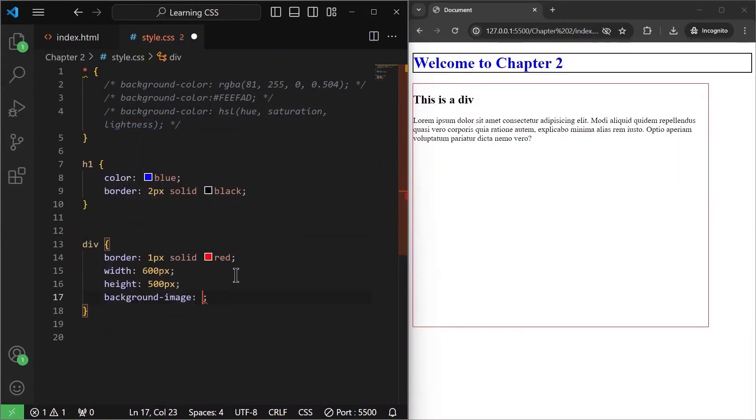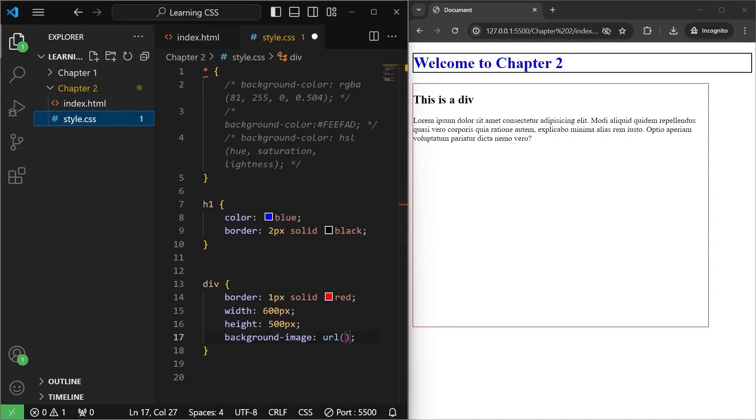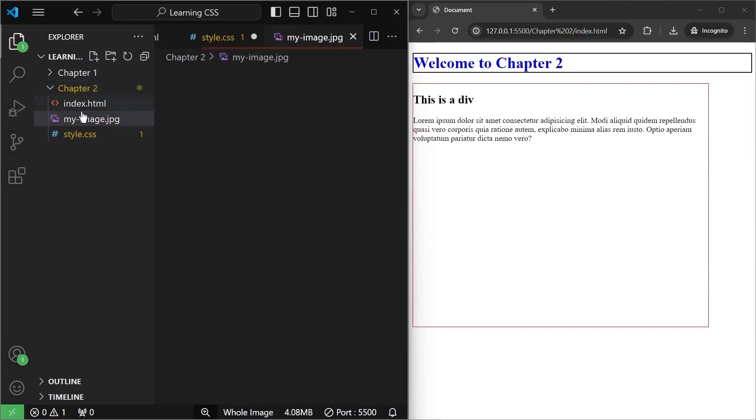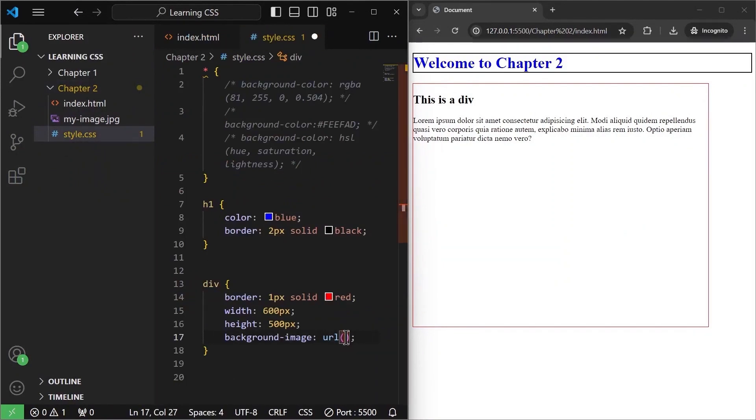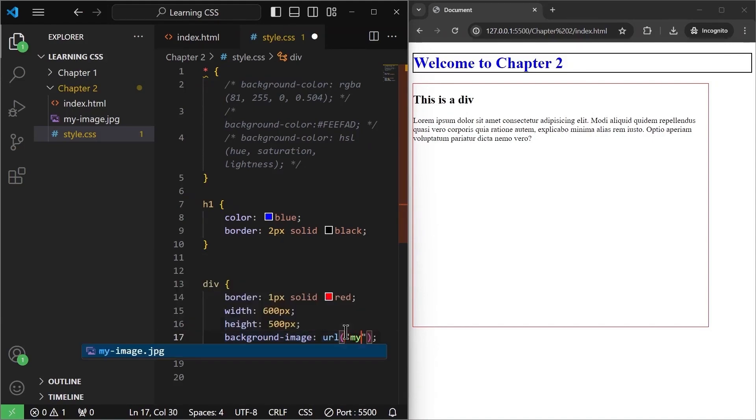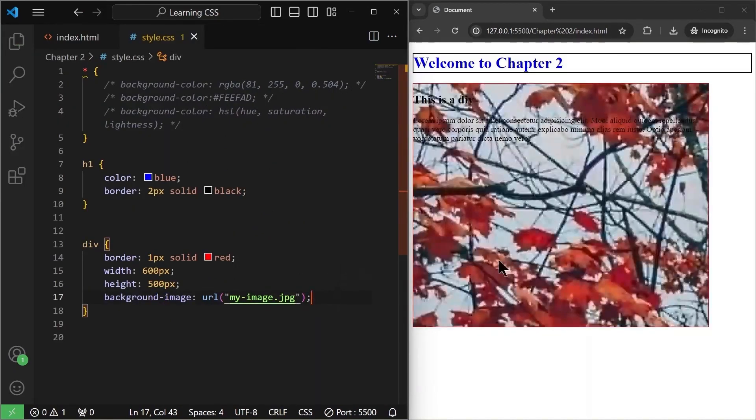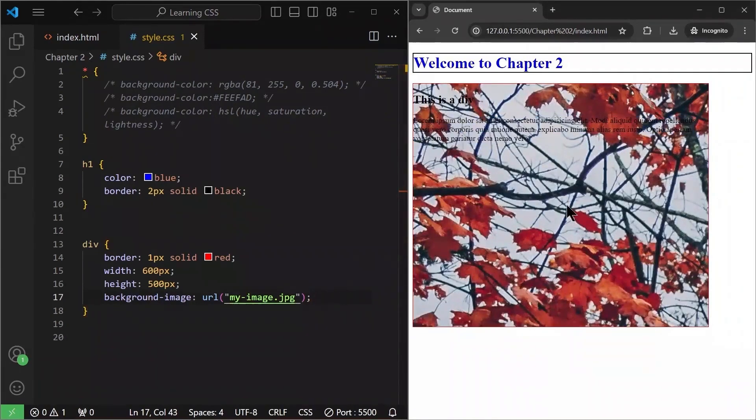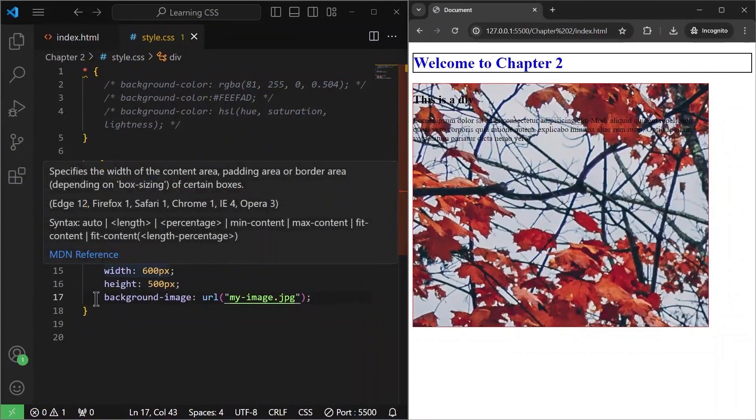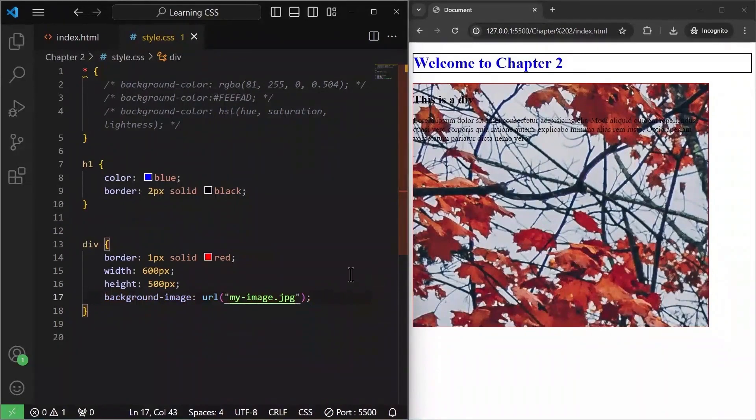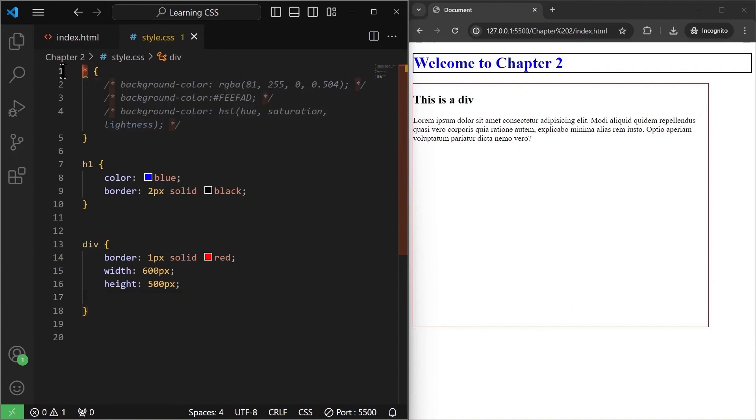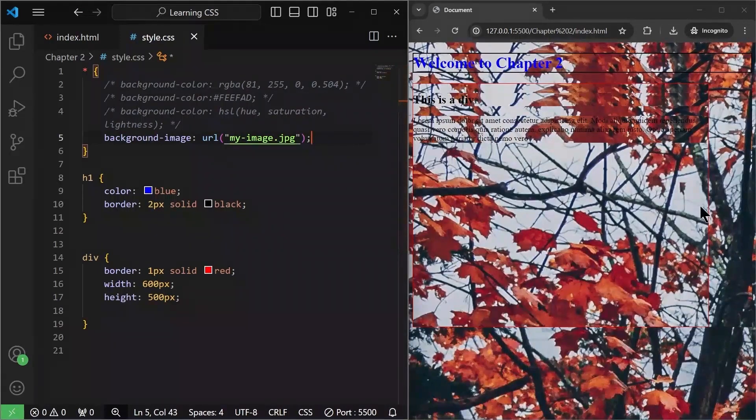Now I want to use something called as background image property. So I'll write background-image and in here we are going to specify location or we will call it URL of the image. Now I already have an image. I'm just going to bring it into my folder and this will be the image. Now to have this inside the URL, what we are going to do is I'm going to write my image inside the quotes and once I save this, as you can see we have this image inside our div.